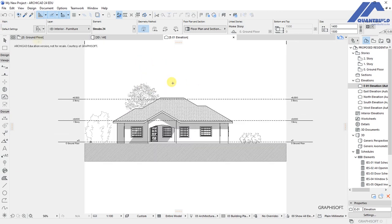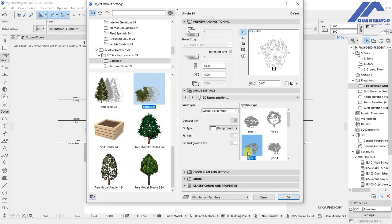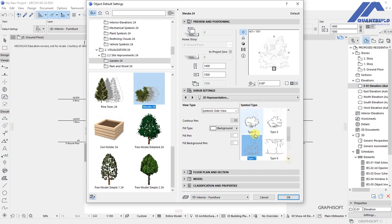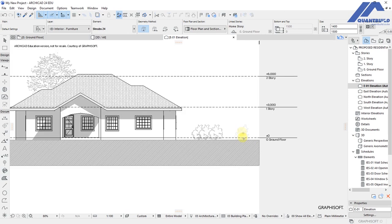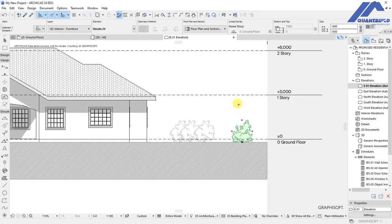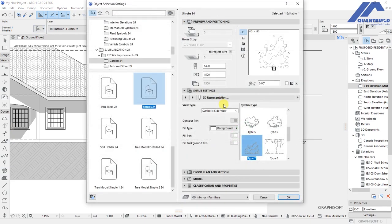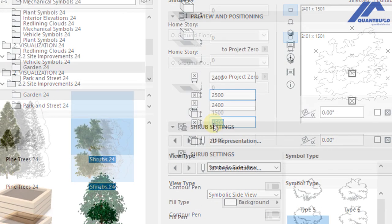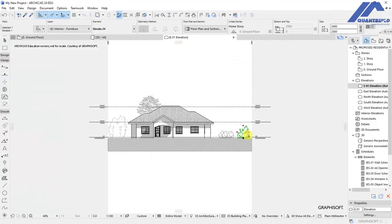Add another bush — select Type M, then Type 5, and place it. Select it and adjust the size under preview and positioning: set width to 2.4 and height to 2.5. Click OK and the bush is placed.